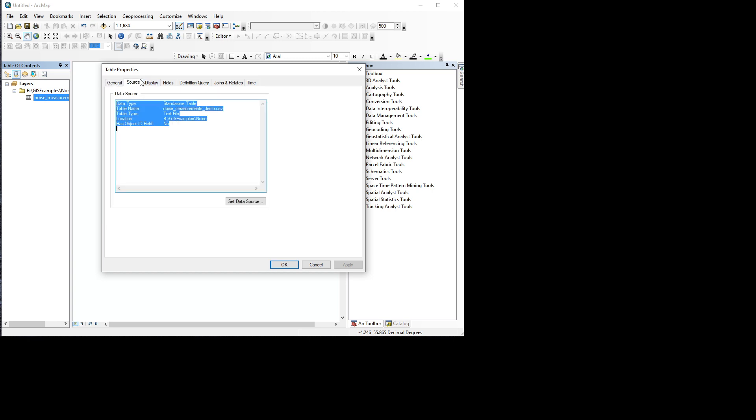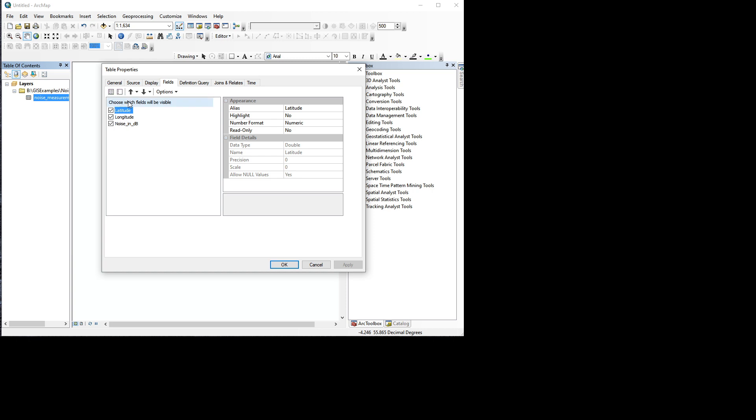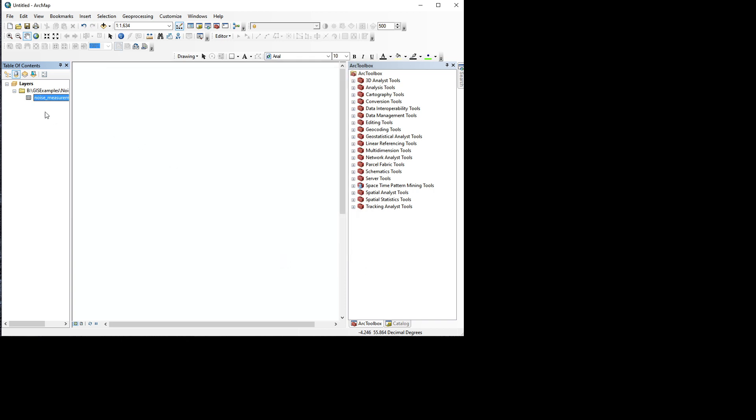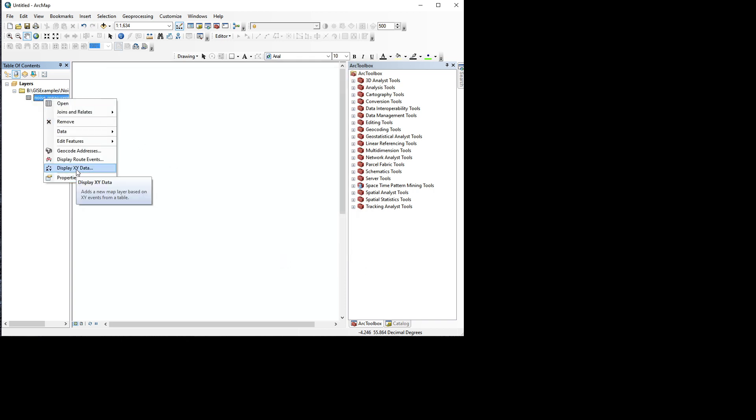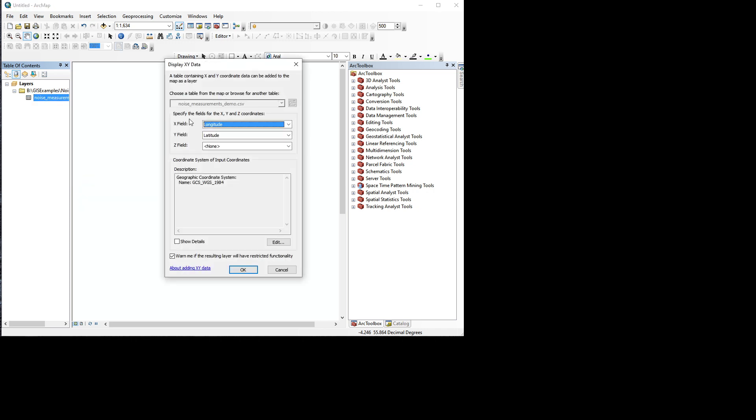We have basically loaded this data as a table, and it's got three fields: latitude, longitude, and noise in decibels. But it's not a map yet. So to make it a map, you need to right-click our layer and do Display XY data.